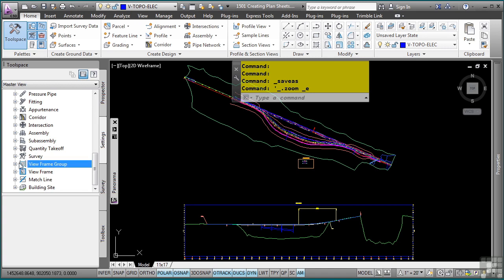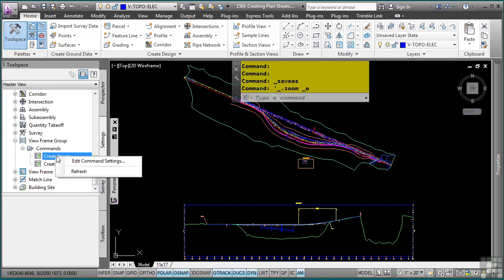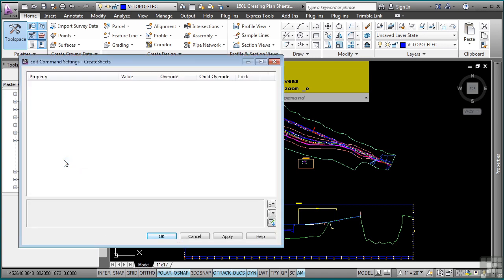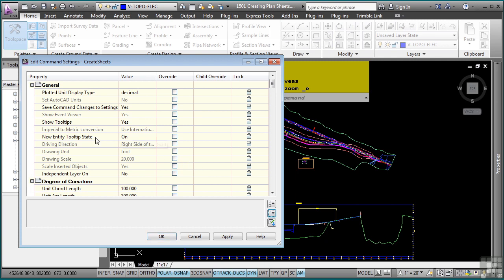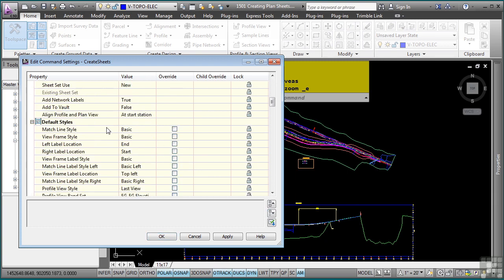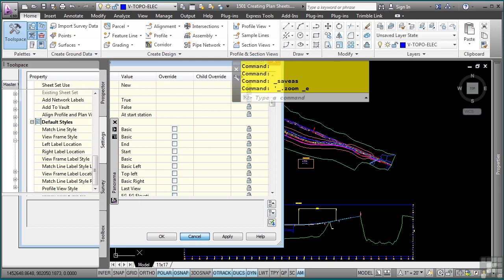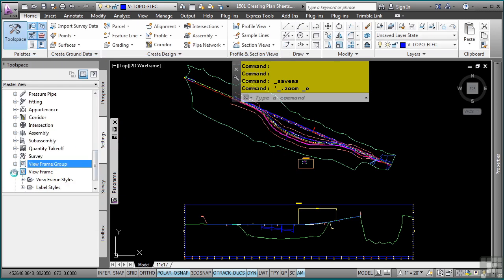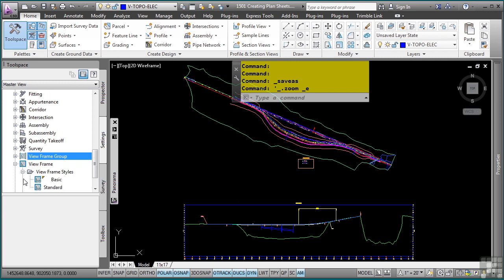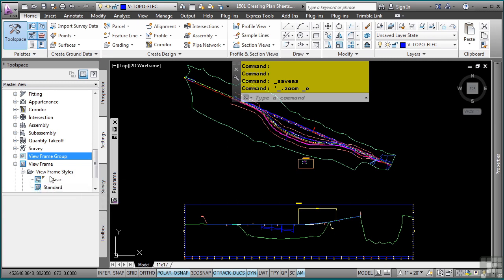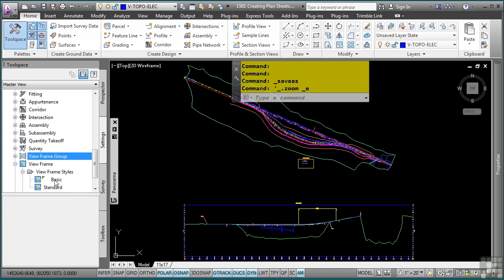First, we have view frame groups which just contain the commands to create the view frames as well as the sheets. If you right-click and go to edit command settings, these are simply the default settings that will be automatically placed into the dialog boxes when you run the commands. The view frame is an actual object that gets displayed within Civil 3D, and this will take on the size and scale of the viewport that will be used to generate your plan sheets.